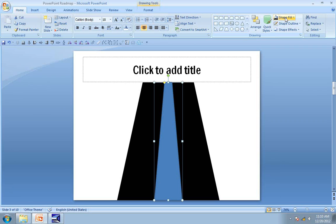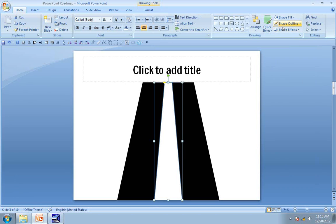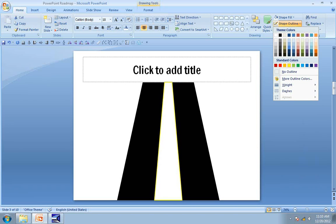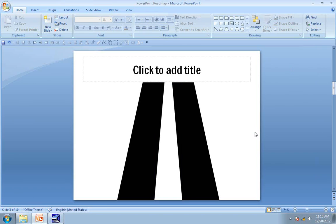Now let me color the shape white and remove the outline. Now the road looks much better.